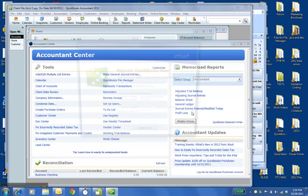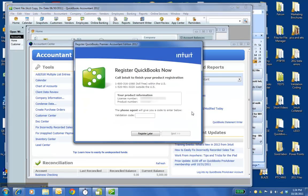And this will bring up a Register QuickBooks Now window. It'll have your license and product number. And then you would just put in the six-digit validation code that you get from your Intuit account manager or the person you contacted Intuit on the phone. And then click Next. Next will become active and then it'll say thank you for registering QuickBooks.